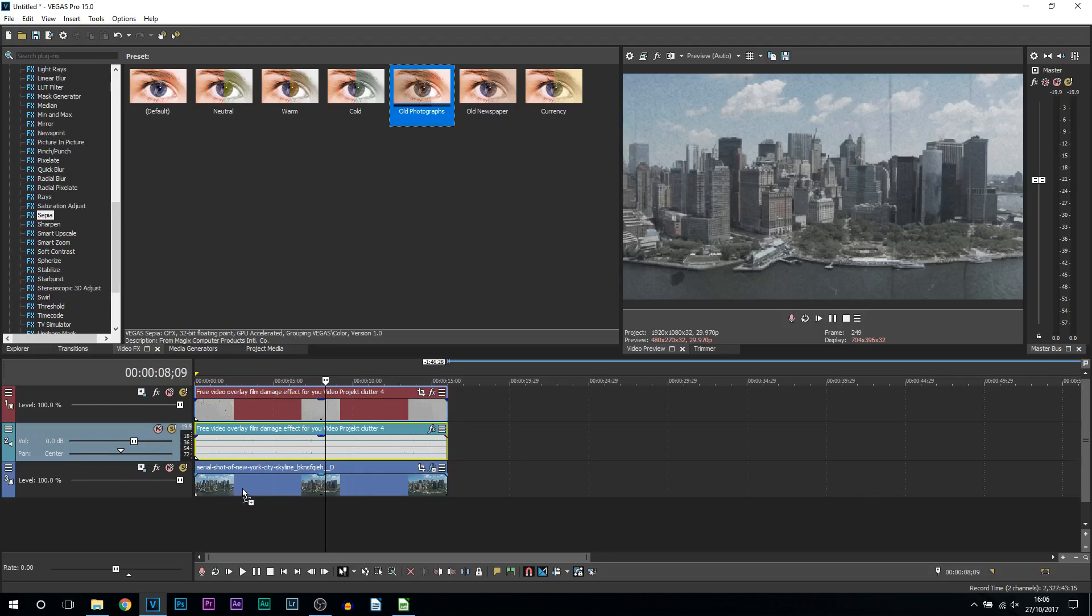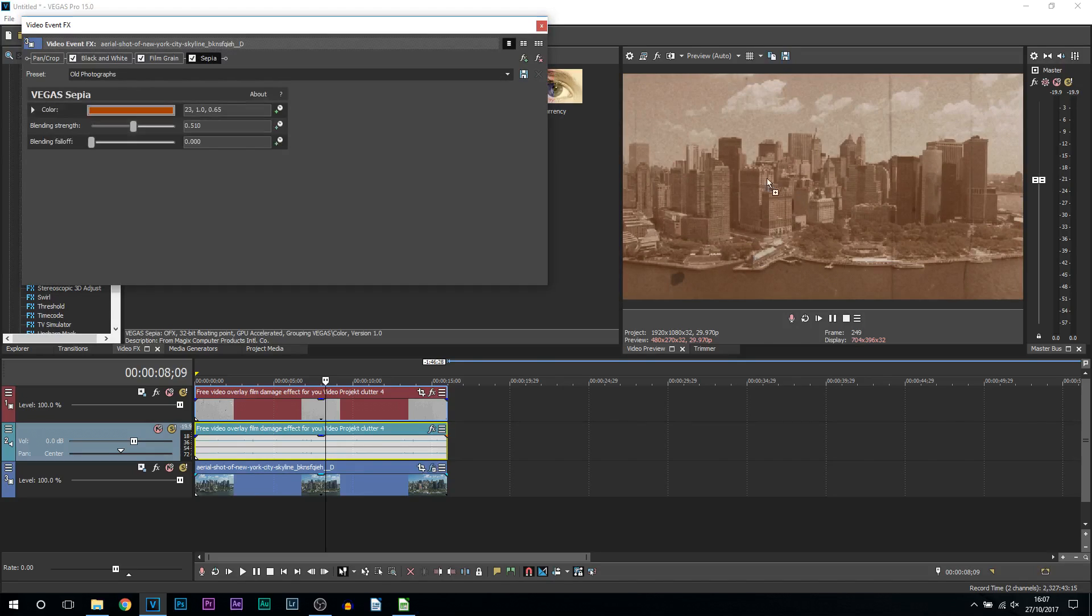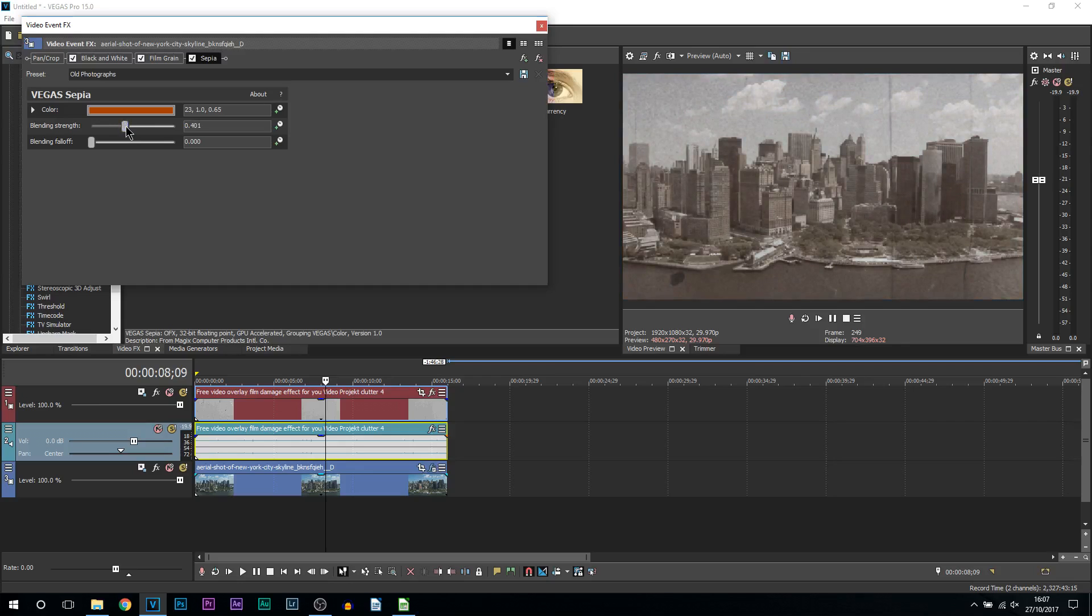I'm dragging and dropping this on my footage yet again, and you'll see from the video this is what we have. So it's a really old orange look. Now we're not going to keep it like this because it doesn't look the best. I'm going to be turning down the blending strength just a touch so we have this orangish tint to it still.